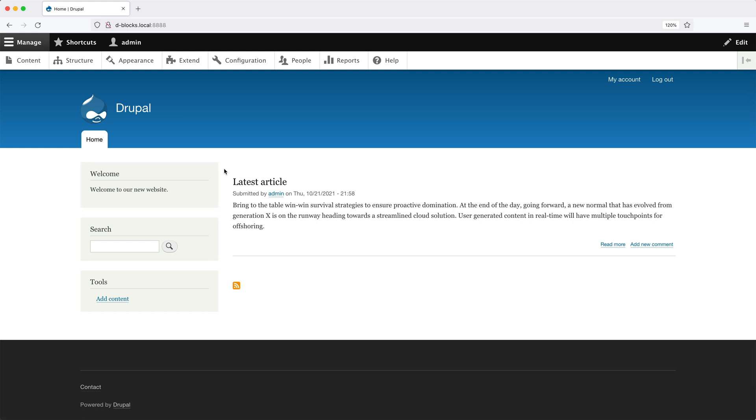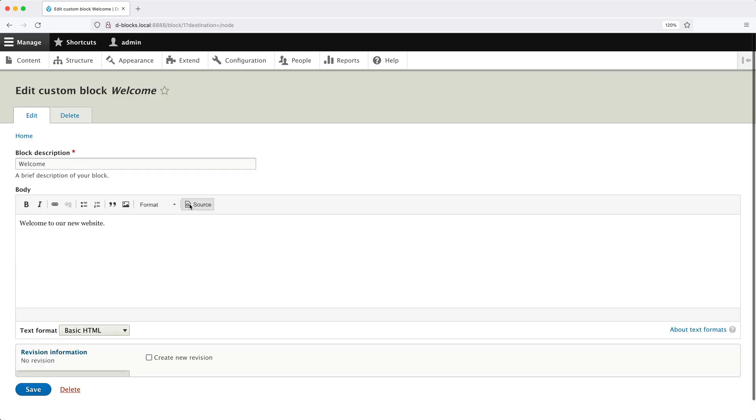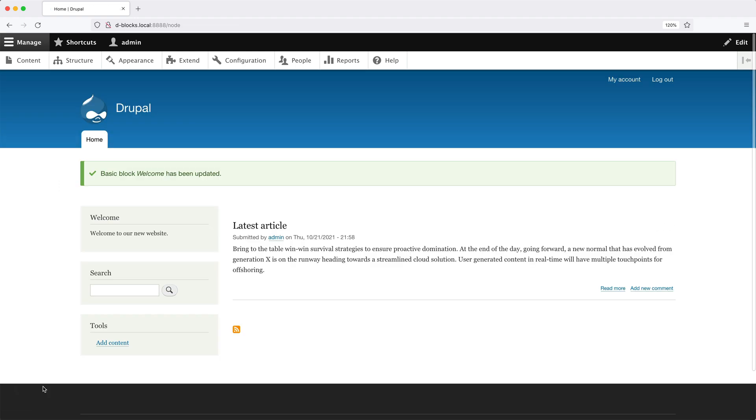If we go to the homepage, we should see our Welcome block in the sidebar. And if you want to edit the Custom block, all you need to do is hover over the block, click on the Pencil icon, and then click on Edit. This will take you directly to the block edit form. You can make your change. And then when you click on Save, you'll be returned back to the page that you were on. If you can't see this Pencil icon when you hover over your blocks, make sure the Contextual Links module has been installed.